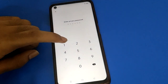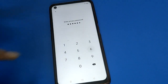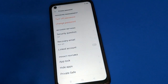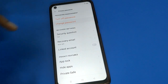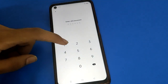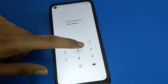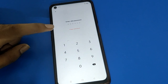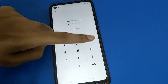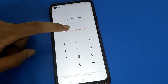Once you enter your privacy password, you can update or set a new privacy password. Click the change password option and enter your old password. If you enter the wrong password, you cannot change the open mobile privacy password.